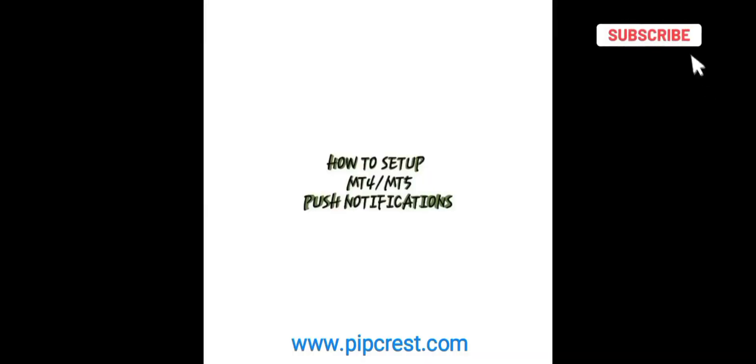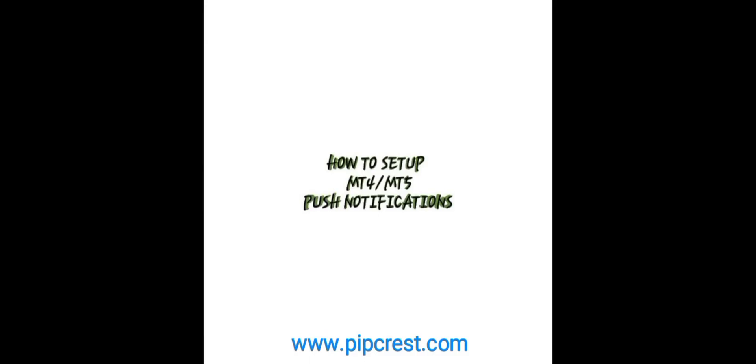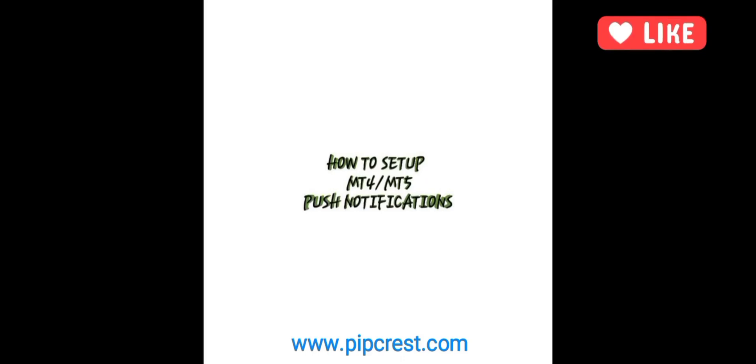Hi guys, welcome to Pipcrest Financials YouTube channel. In this video, we are going to be teaching you how to enable push notifications on your MetaTrader 5 platform. Also, we will show you how to link your Mobile MT5 to your PC to get push notifications too.